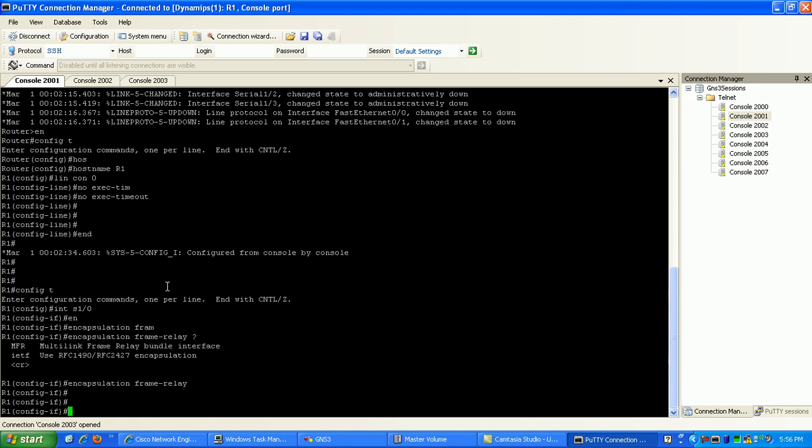Now what I need to do on the router is I'm going to be defining frame relay static configurations here, static maps.